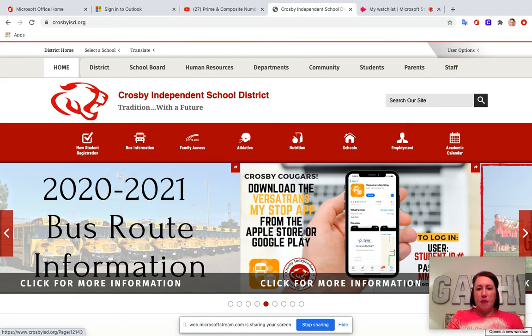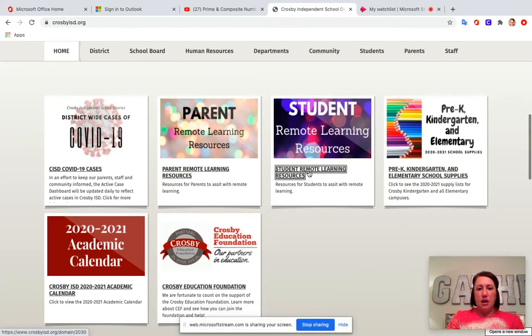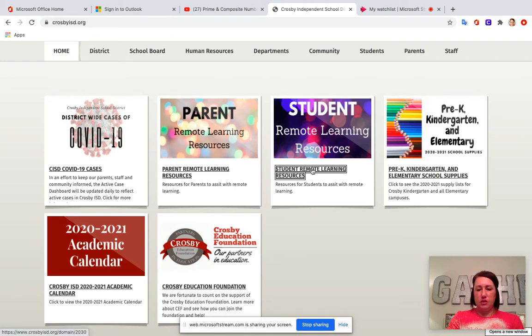I'm looking at the school website and if I scroll down I'm gonna see this right here that says student remote learning resources.